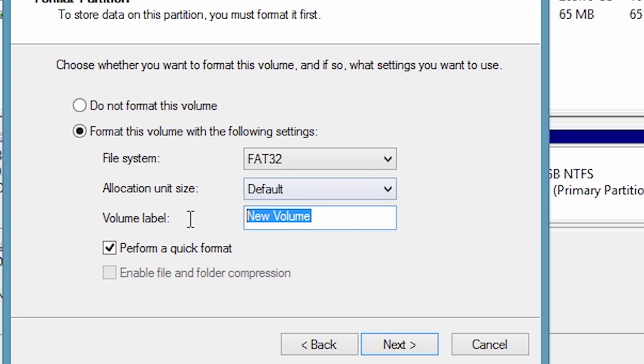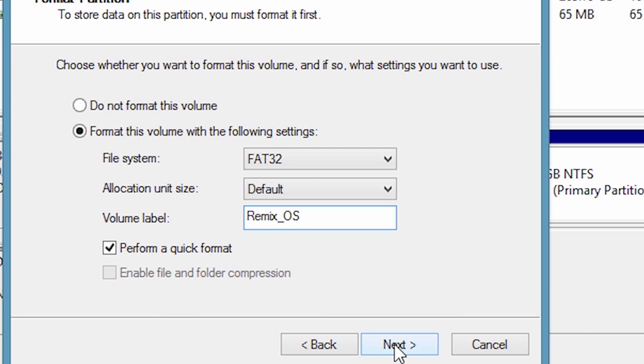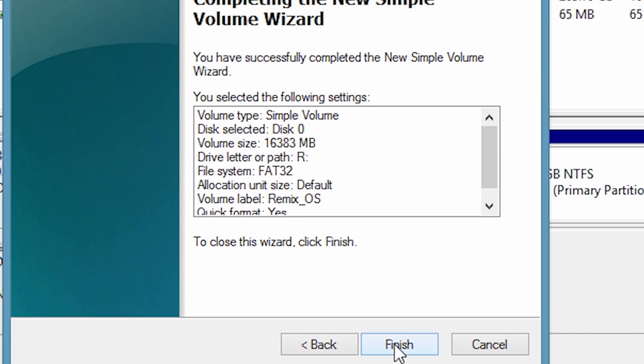Select the file system as FAT32. Enter the volume label as Remix OS. Now just click on next and click on finish. It will create a new partition.